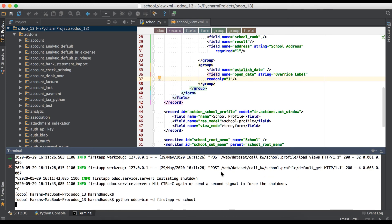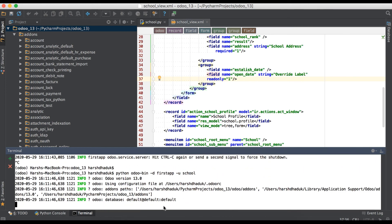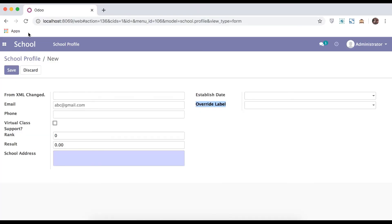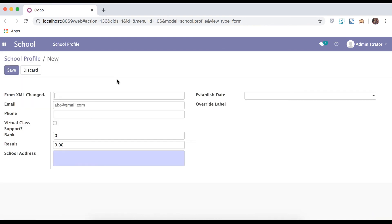So you can see it's override label - it's changed. Now we will use also as a read-only. Upgrade the module, refresh the page. You can see here it's a non-editable field.